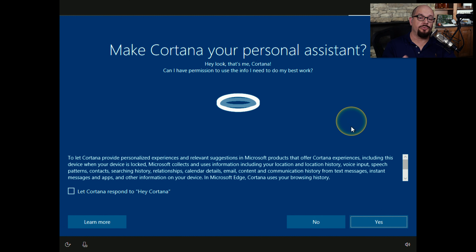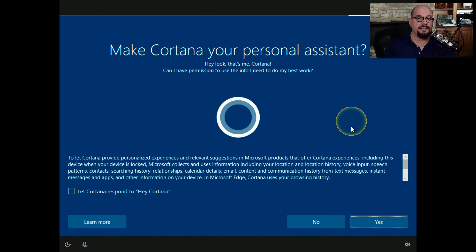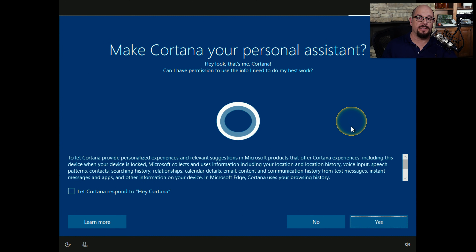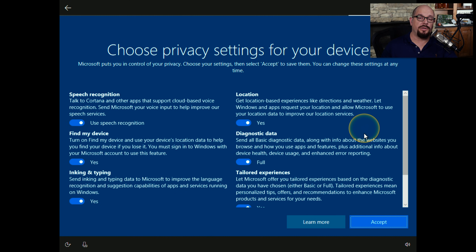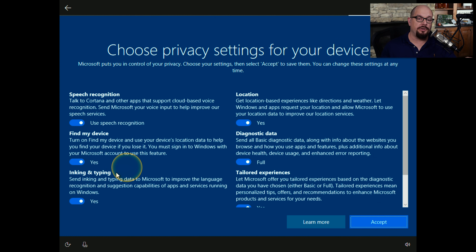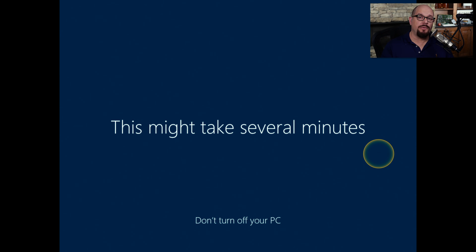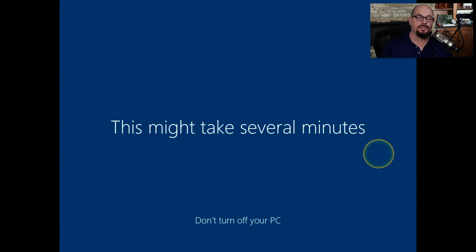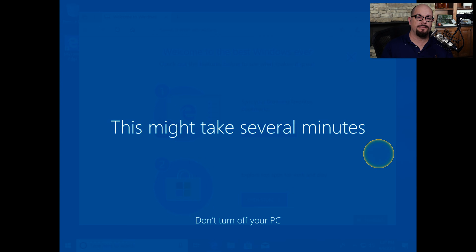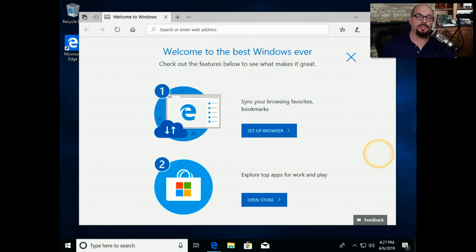You're then given the option to use Cortana as your personal assistant — you can choose to enable or disable it from this screen. Windows also gives you the option for the privacy settings you'd like to use, including Cortana's speech recognition, finding your device, diagnostic data, and more. At this point, Windows has everything it needs to complete the installation process, and now our Windows 10 installation is complete and we can begin using the operating system.